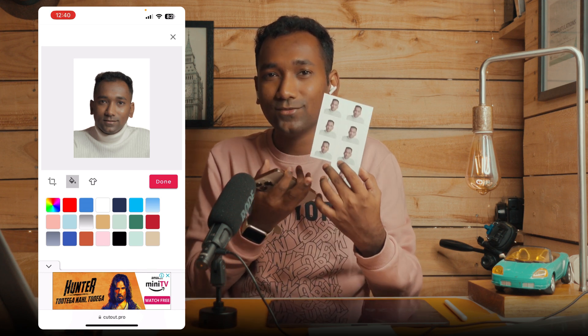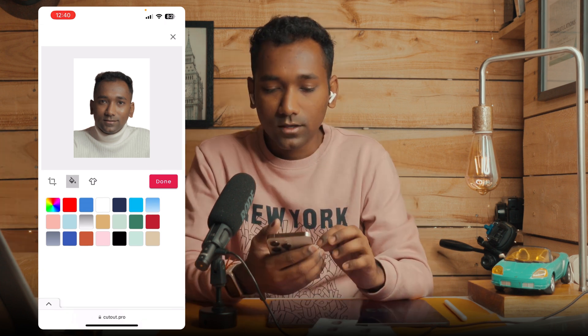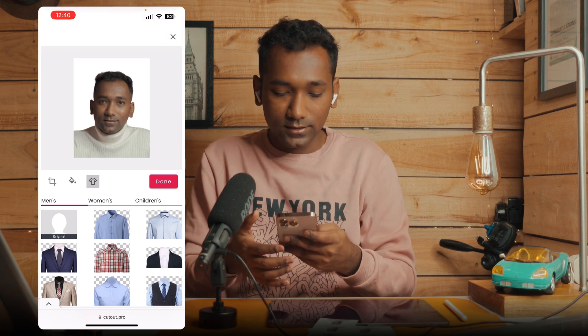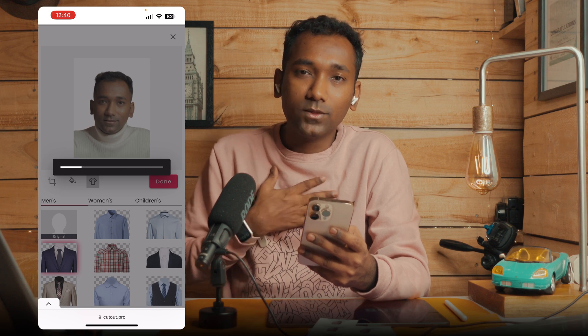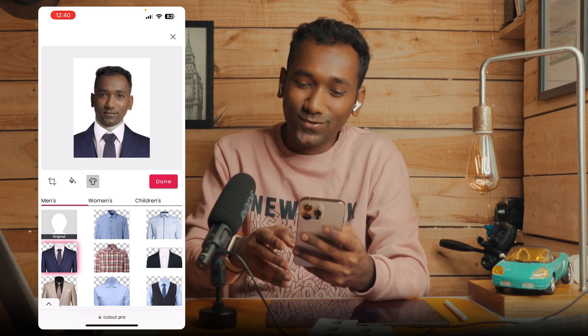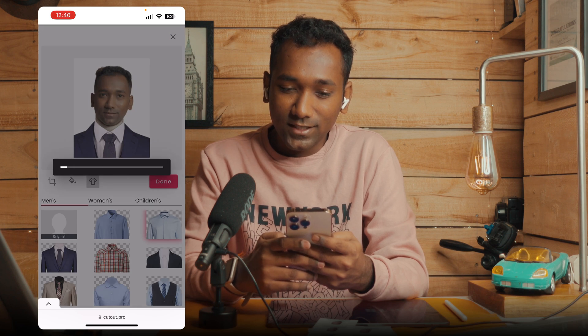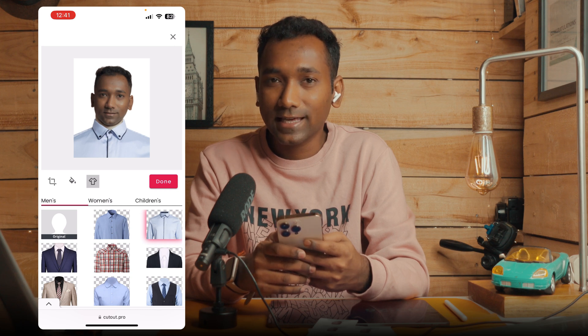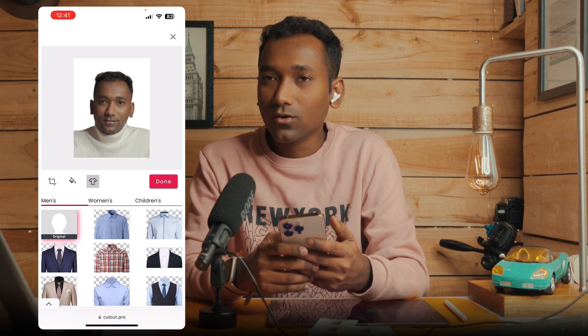The third option lets you change the avatar — meaning you can change the clothing if you don't like your clothes. You can select a suit, but I found it's not working very well with my photo. It works with some photos and not others. It's not working properly for me because I'm wearing a turtleneck.